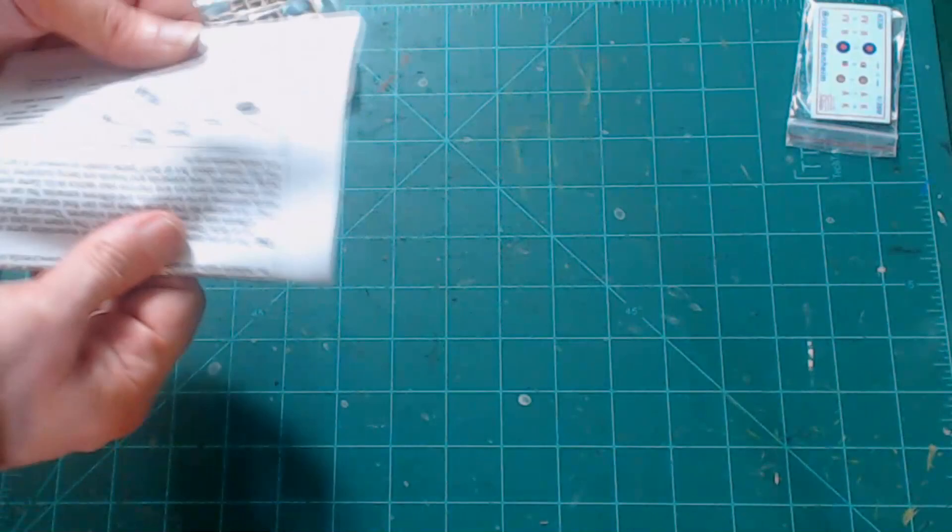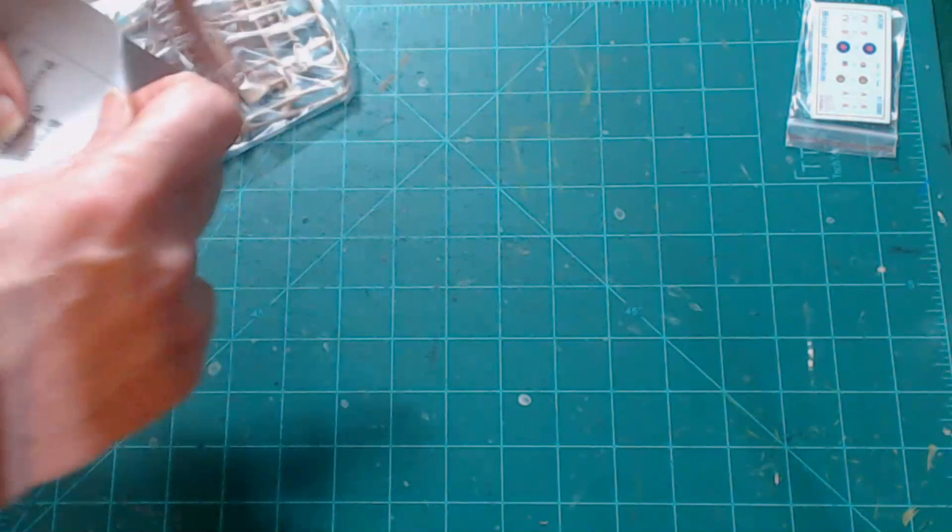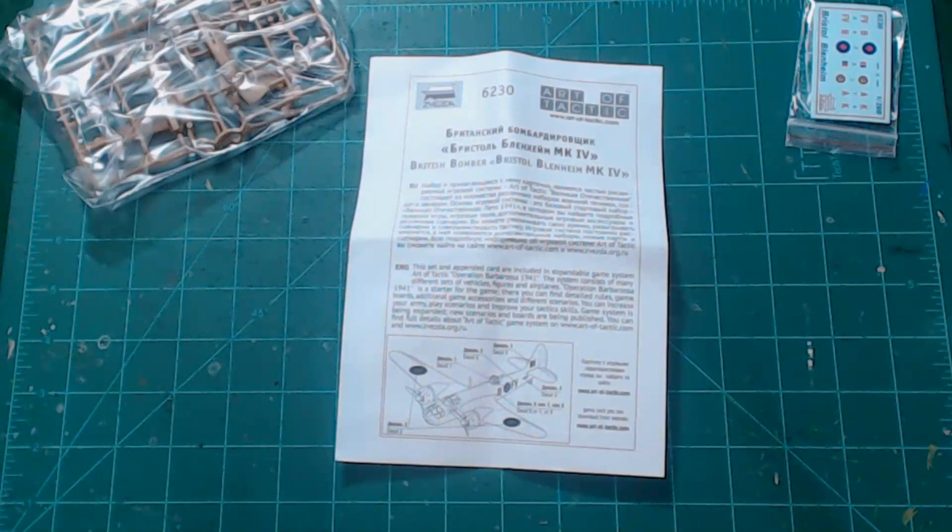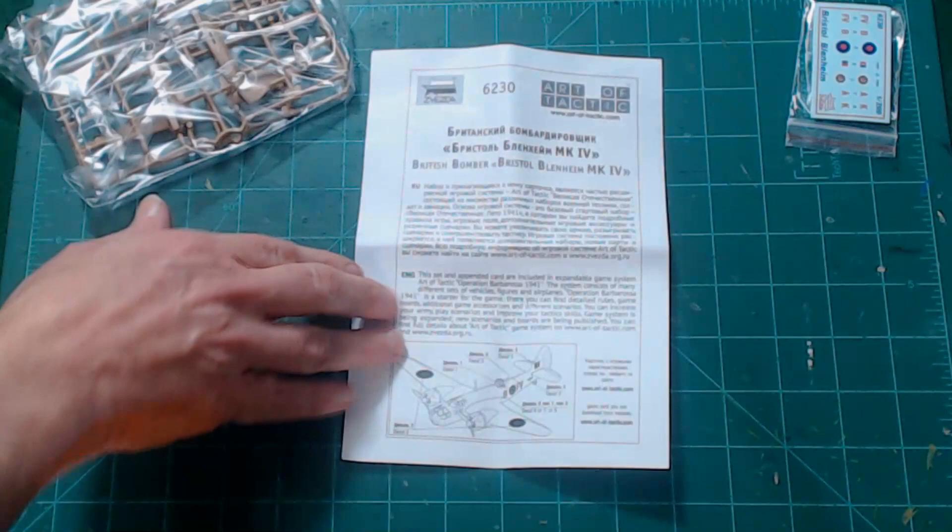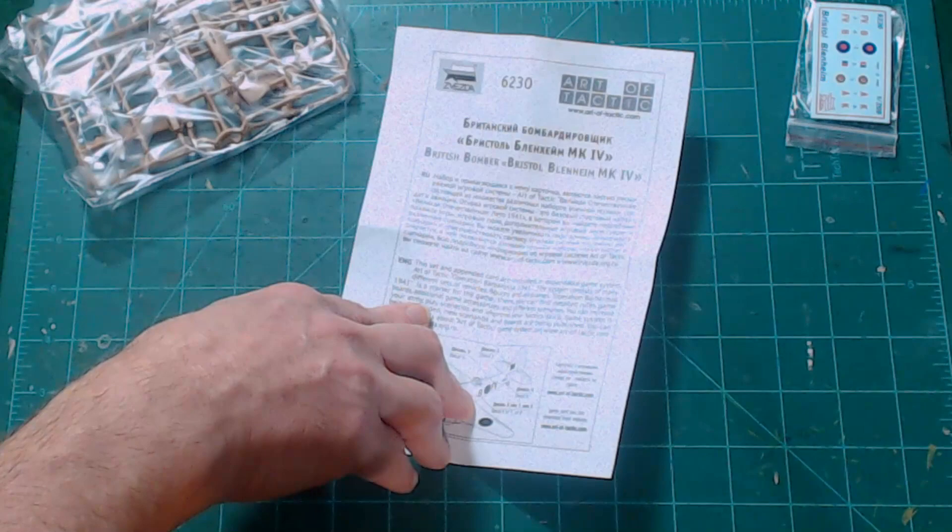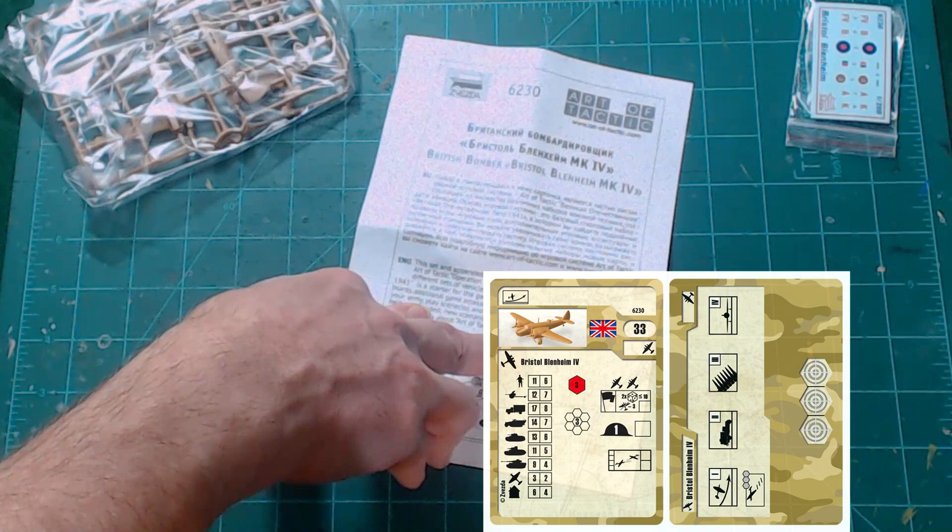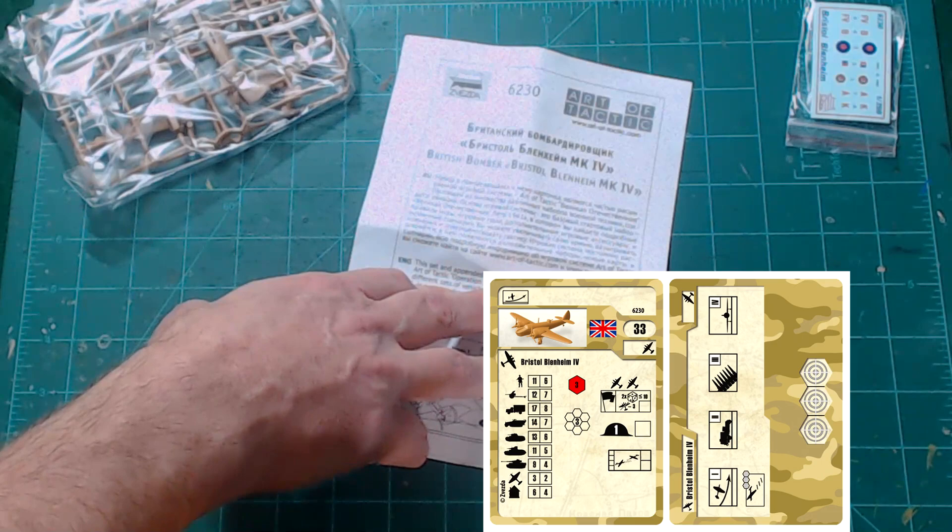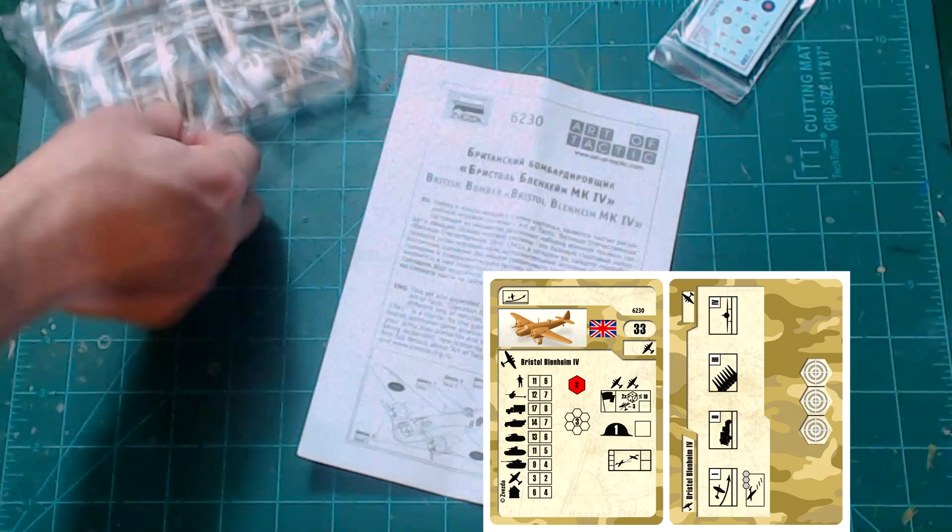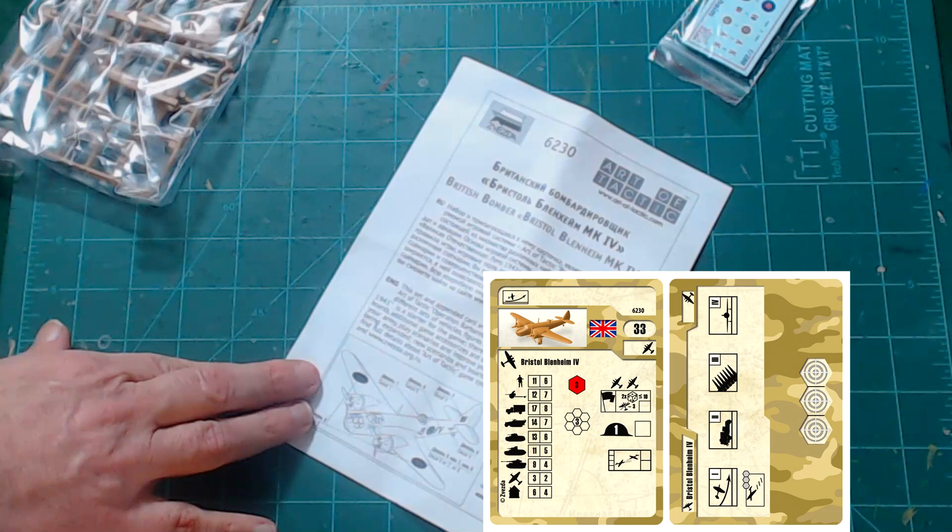Now I'm not going to assemble this model today. That's not what I'm here to do for you. I'm here just to kind of review what you're getting inside of the Blenheim. Now, remember this is a Russian company, but they have the instructions in both Russian and in English for us, you know, us Americans or British that only speak English. This is a great battle of Britain. This set and appended card are included in expandable game system, Art of Tactic Operation Barbarossa 1941. What?